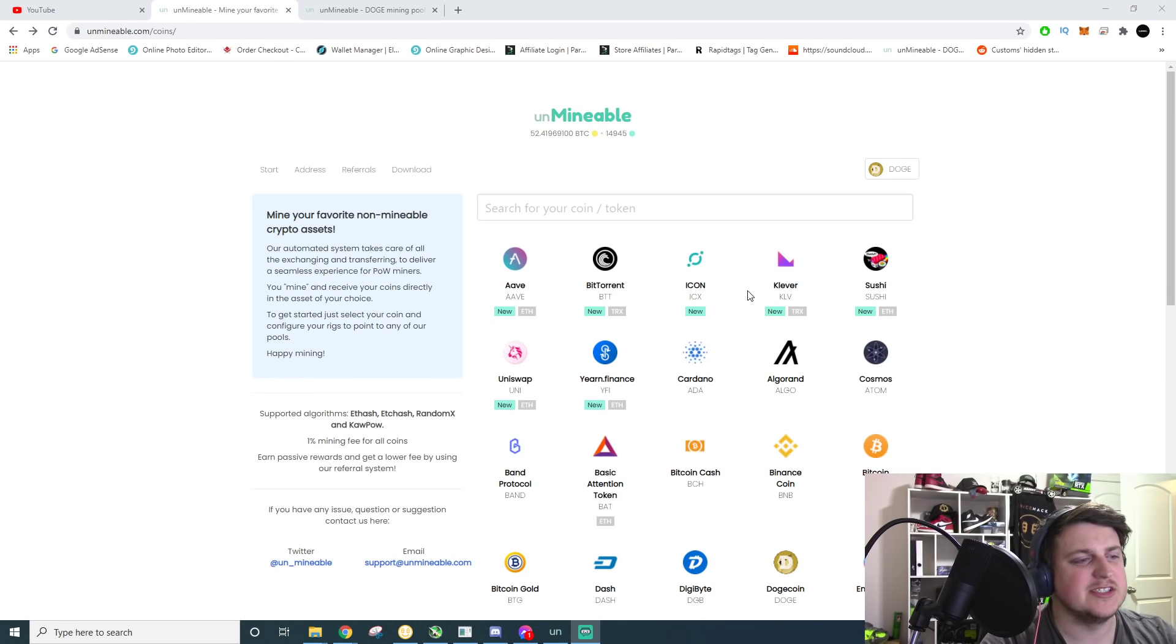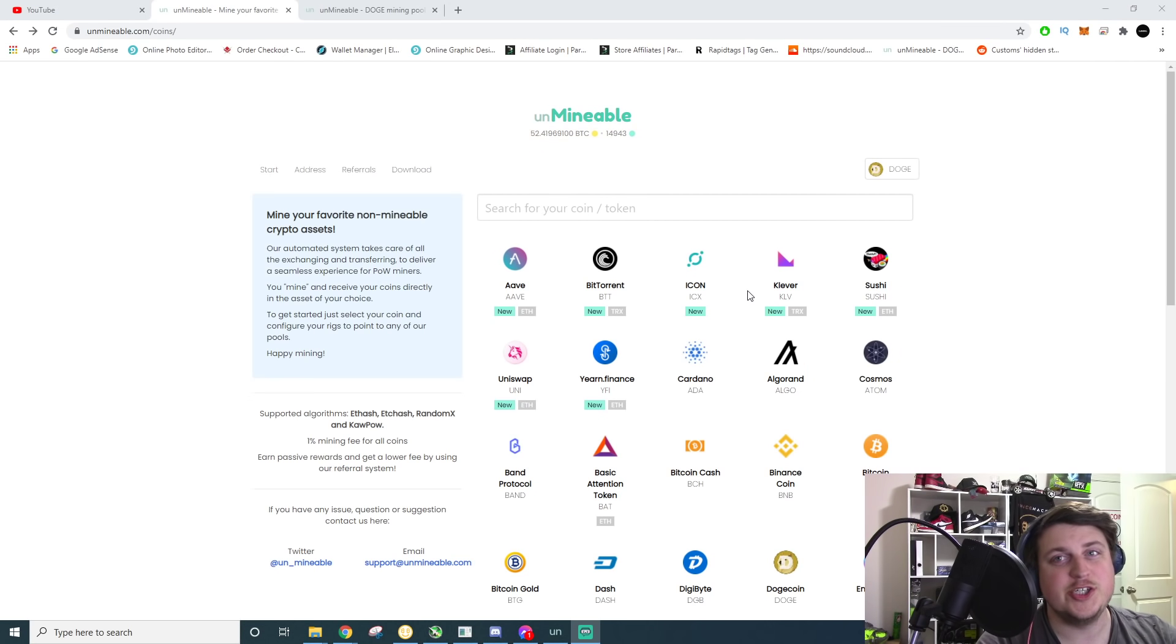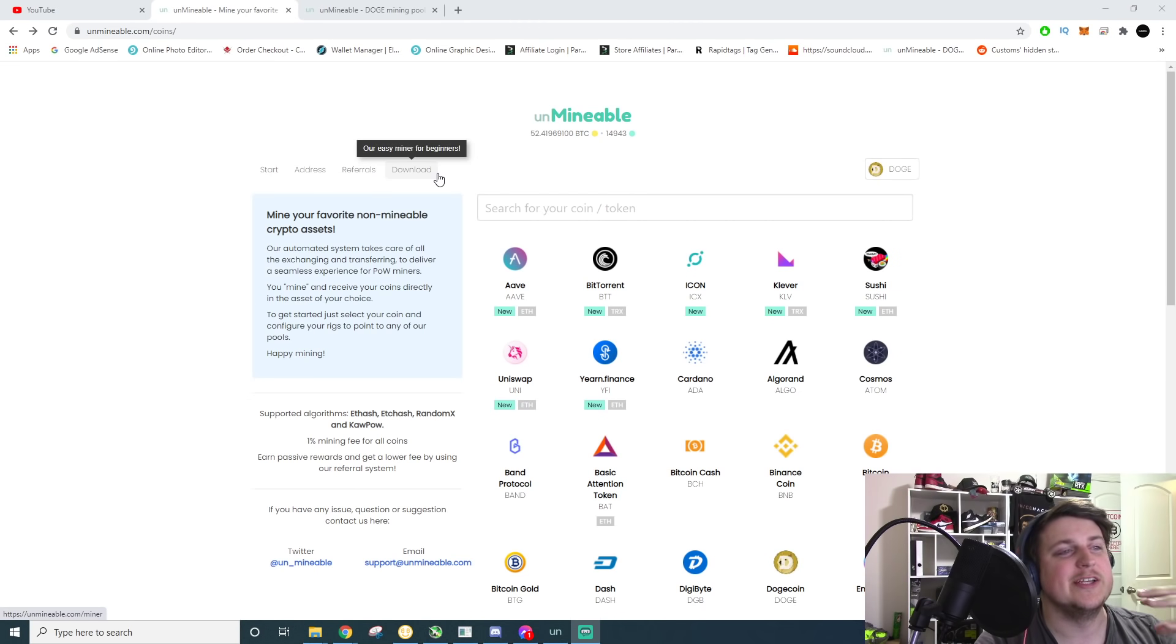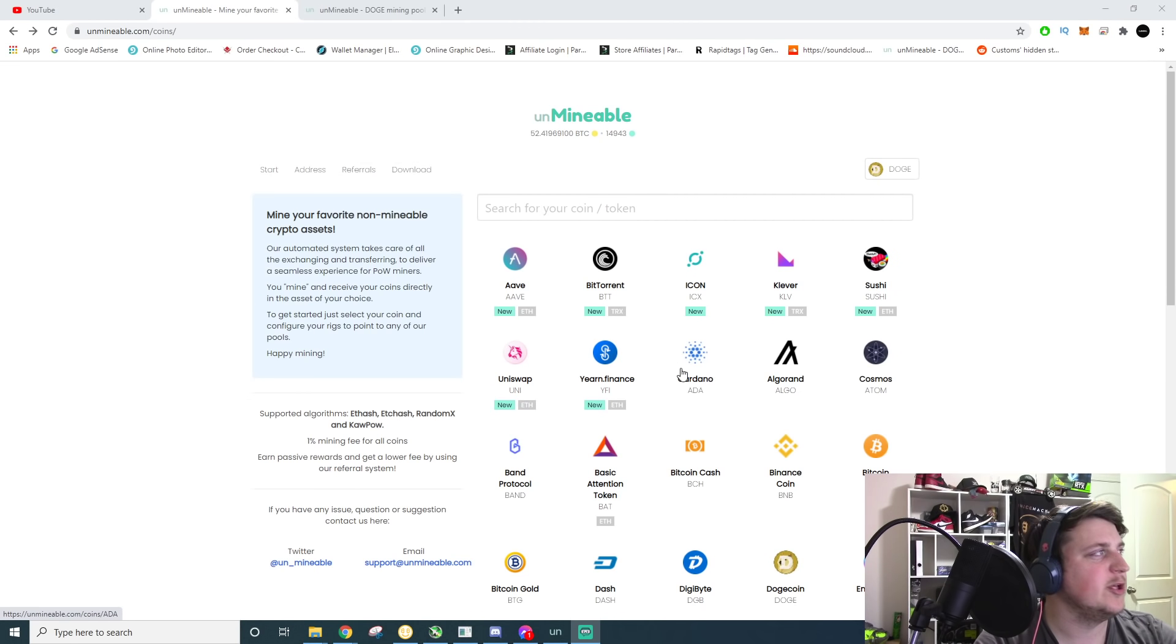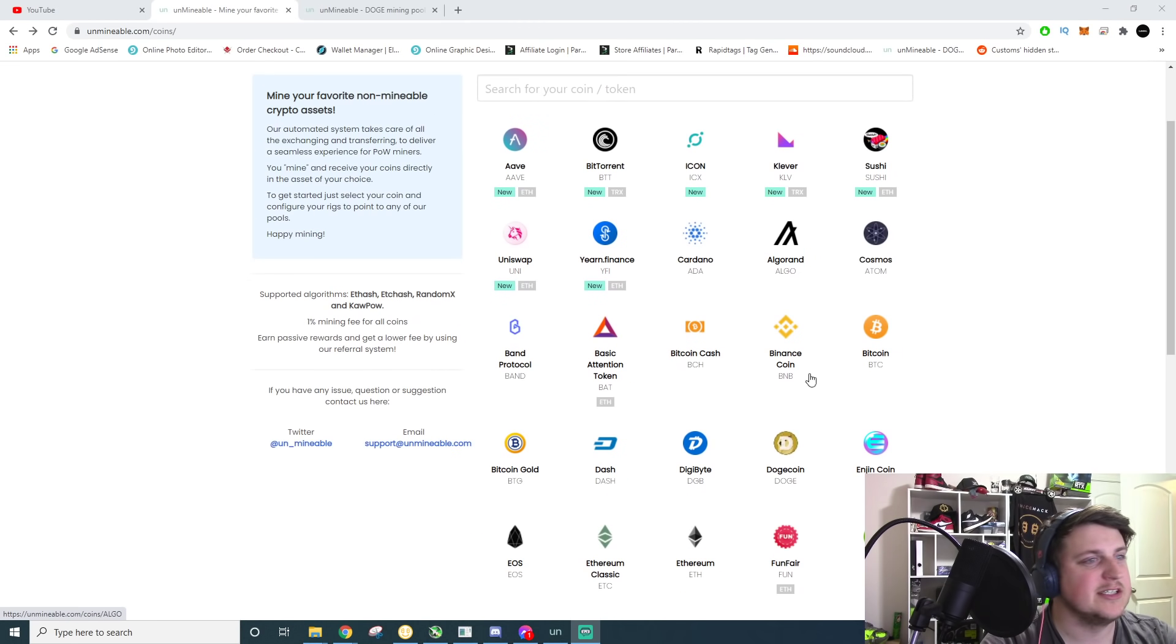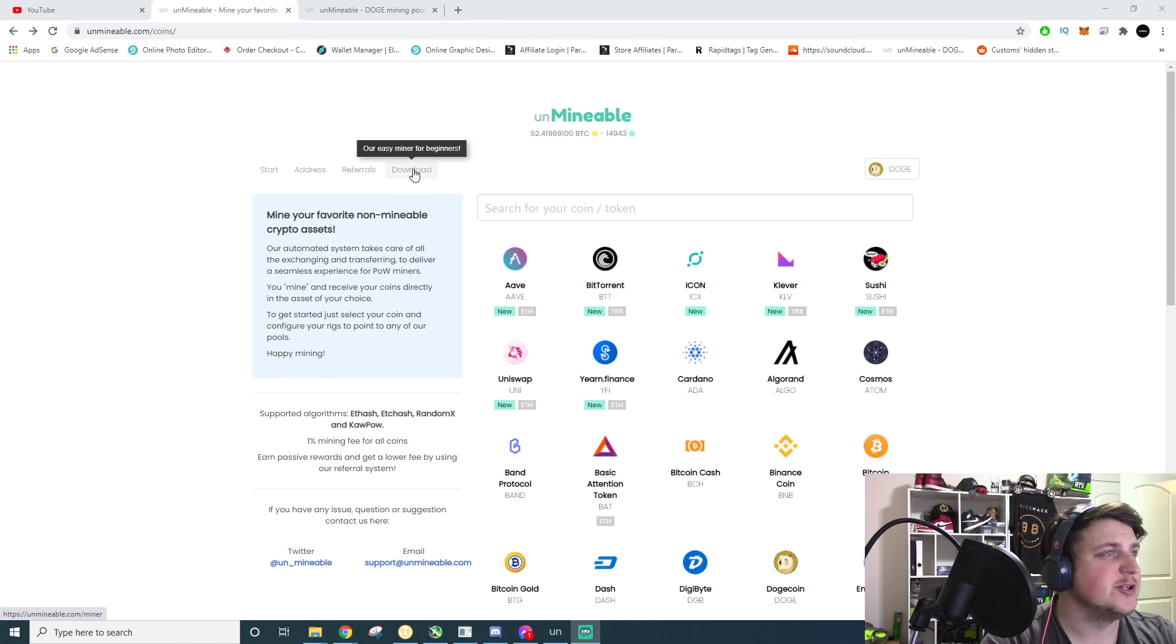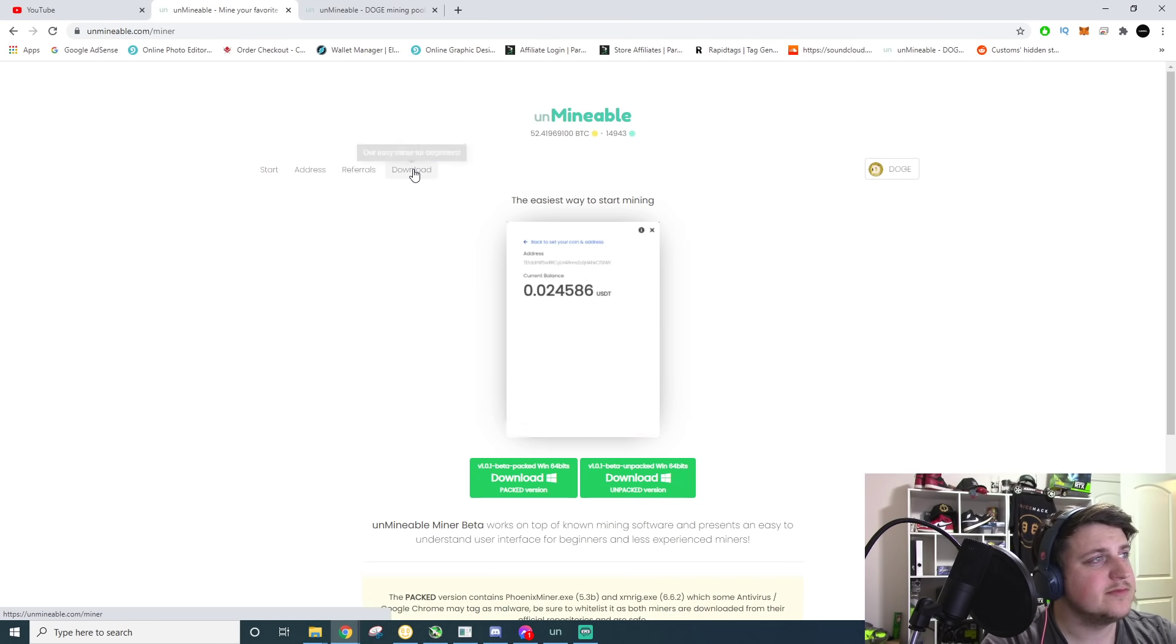We're going to just be talking about CPUs today. We can come back and visit this later on if there's more demand for GPU mining. But you mine Monero and it auto pays you out in Doge or any other coin that you pick on this list and there's a bunch of them. But today we're just talking about Doge.